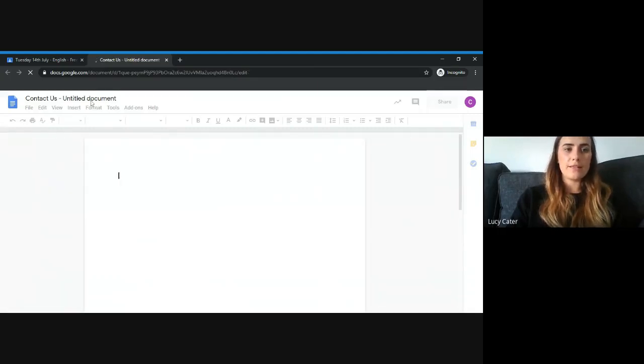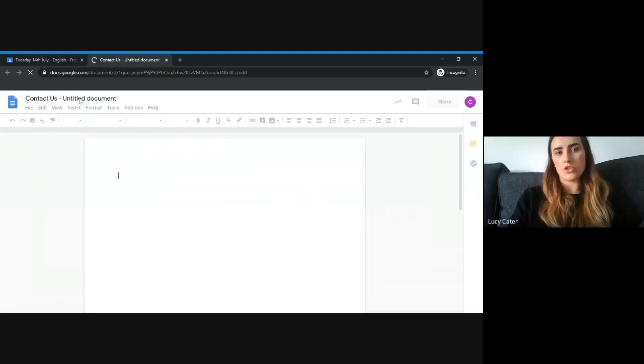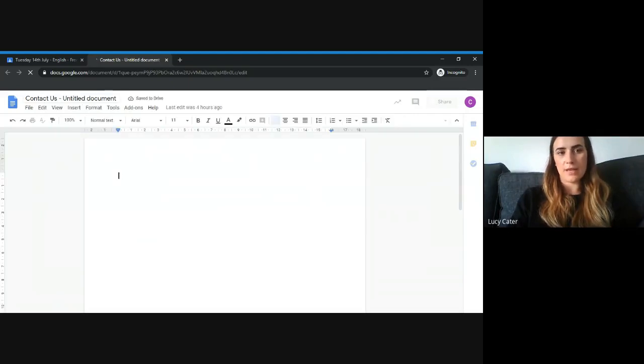If you click this bit here, you can rename the document if you want it to be called something else.